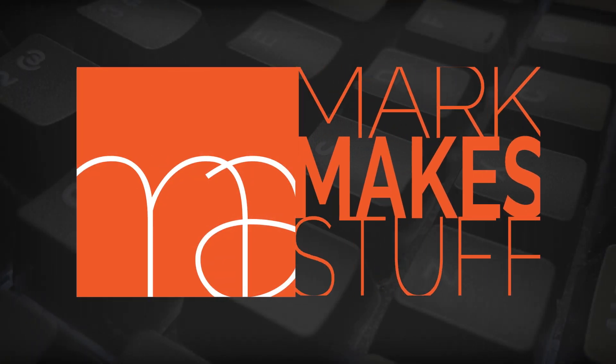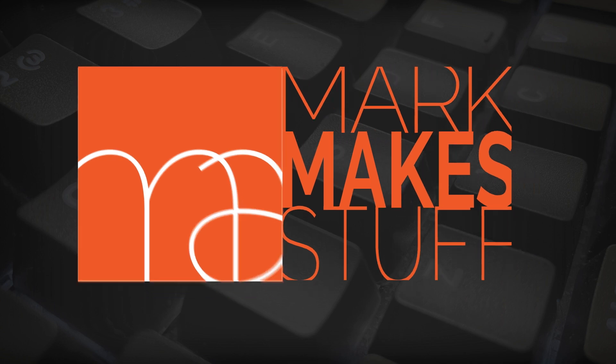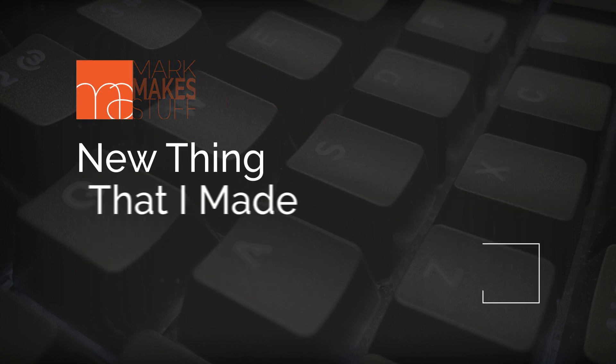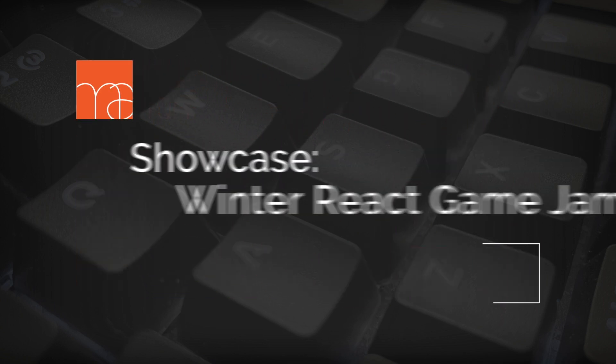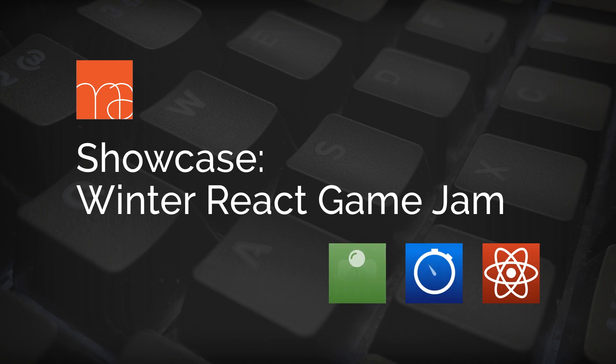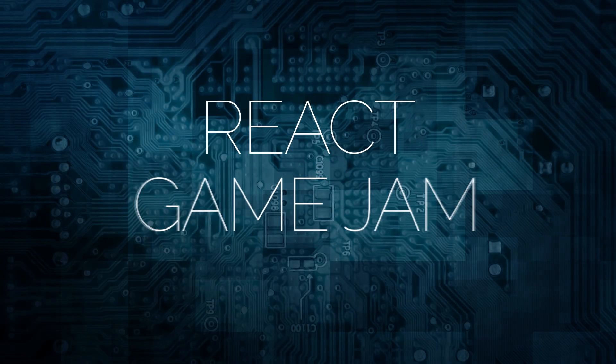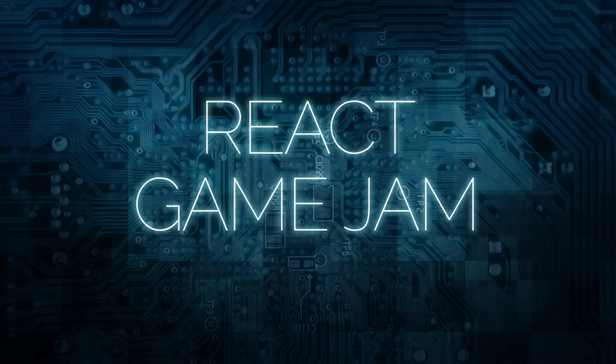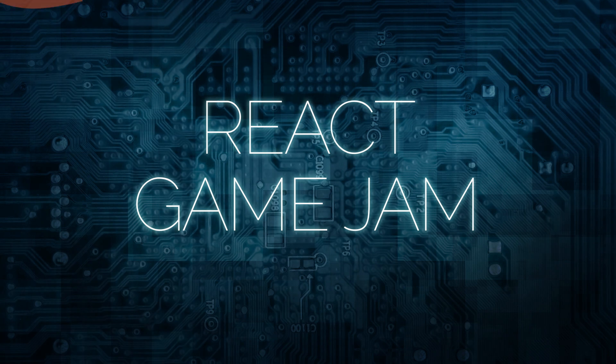Howdy folks, I'm Mark. I make stuff and normally this is the point when I introduce a new thing I made, but not today. Today we're talking about the winter react game jam.